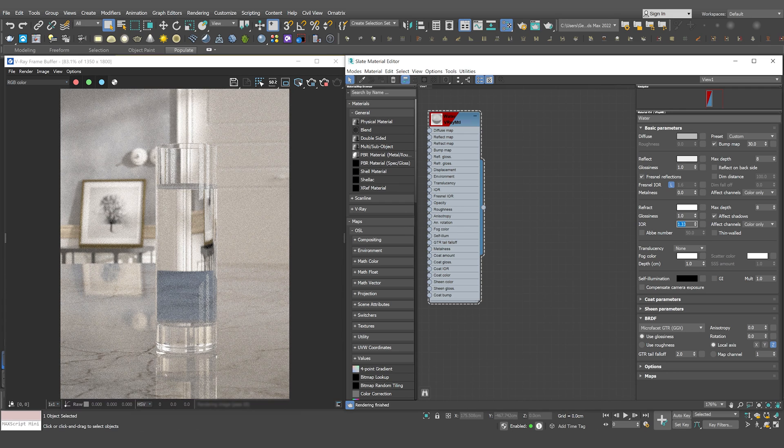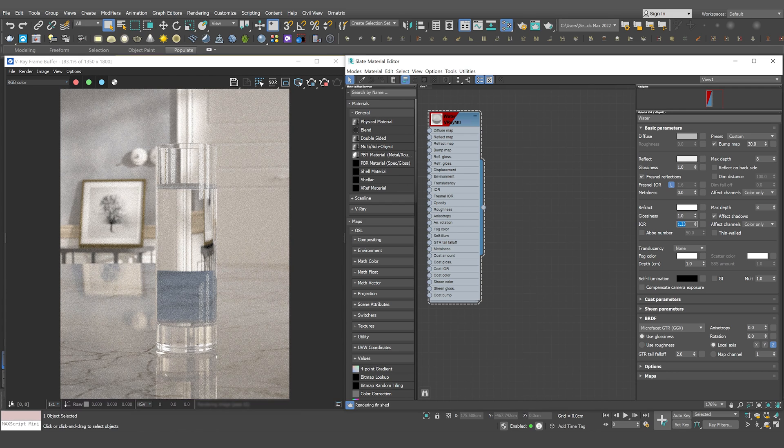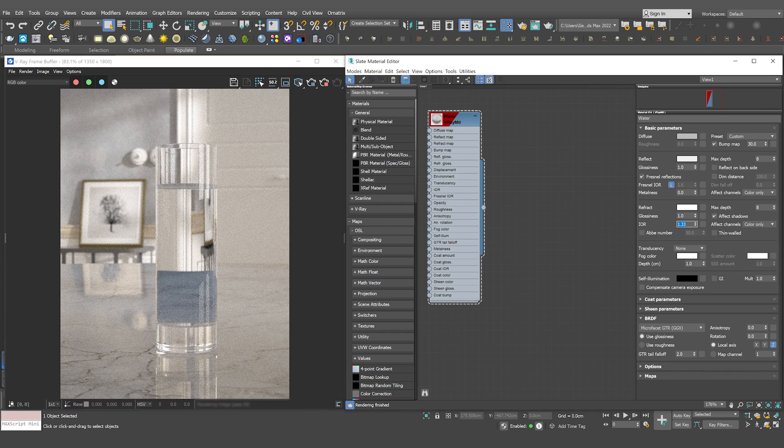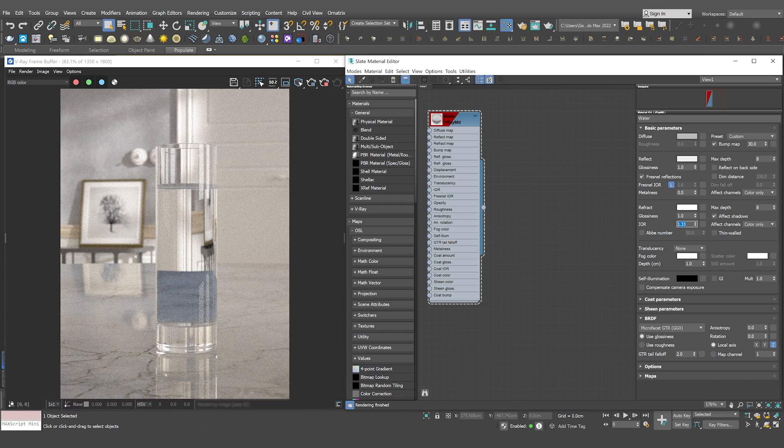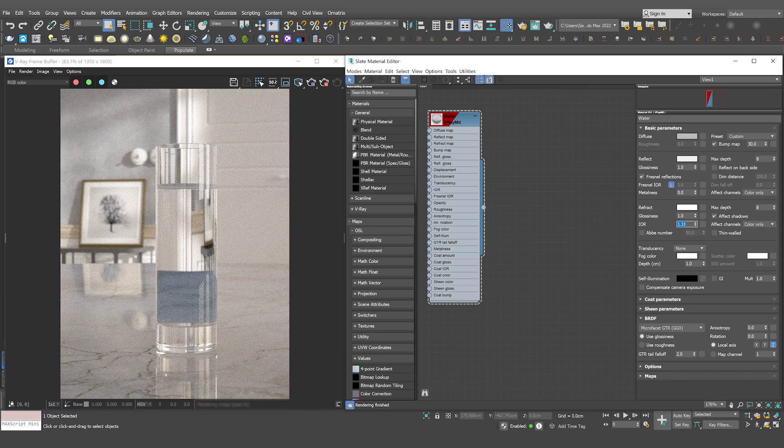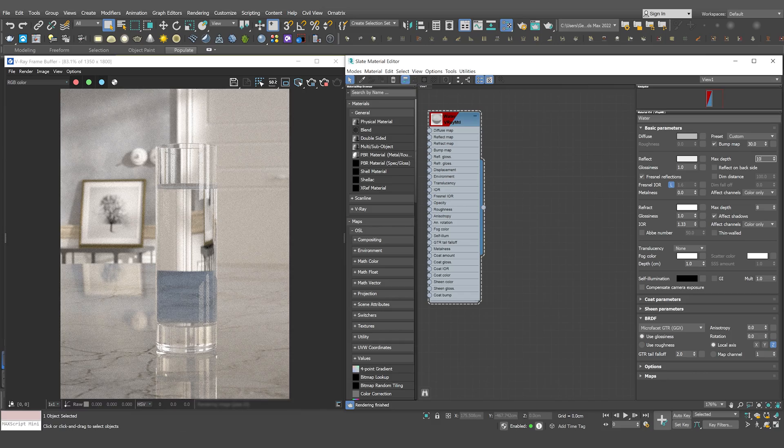There is no need to change the reflection IOR, because it is locked to the refraction IOR by default and will internally use the same value. Set the max depth parameter of both the reflection and refraction sections to 10.